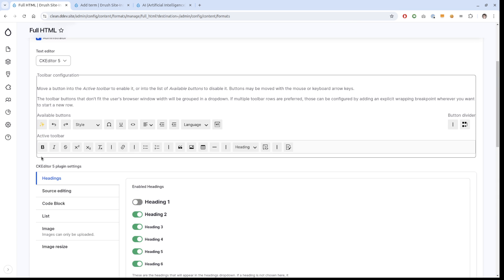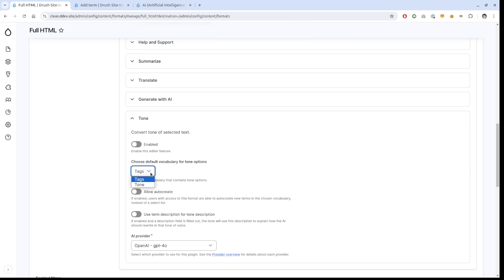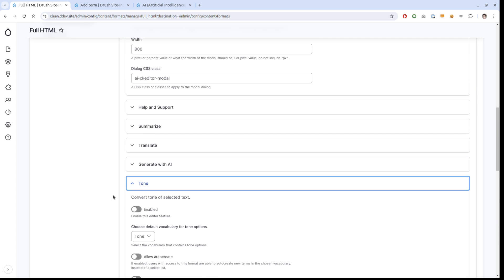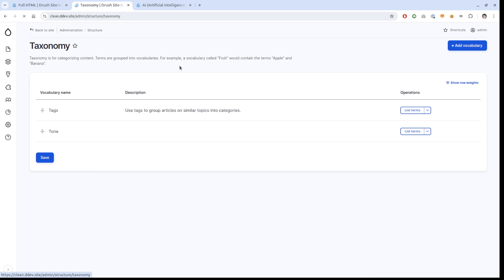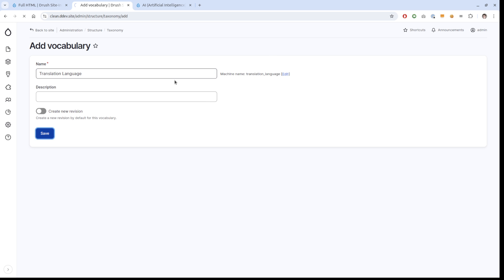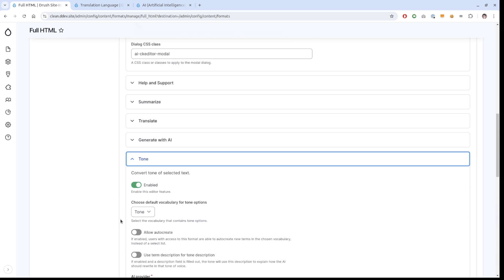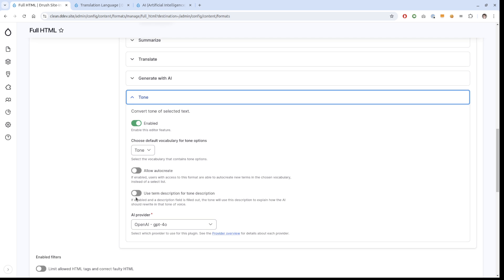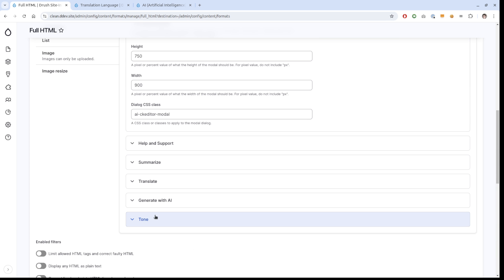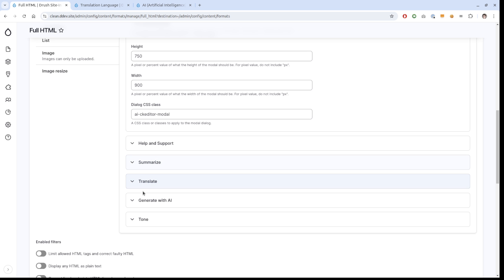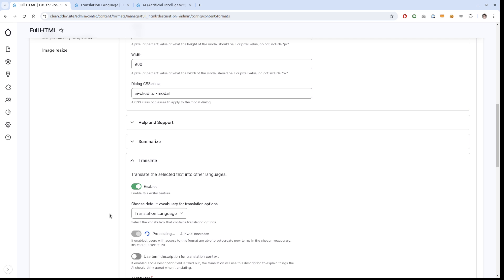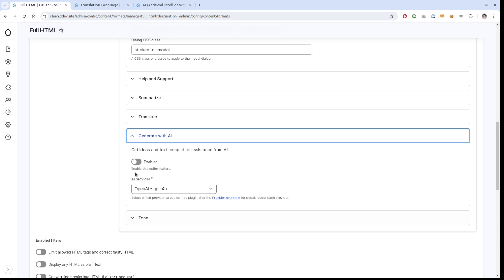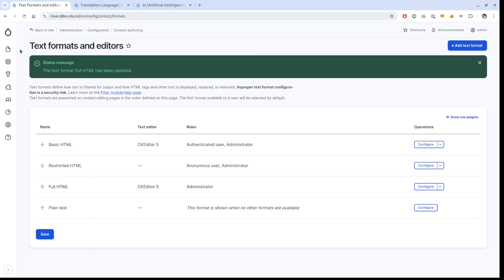We have two very distinct tone of voices. We're just going to reload this. I have to drag it here now again because I never saved. We go to tone and we're going to choose tone here, then we're going to enable it. While I'm doing that, I can add another vocabulary here just called translation language, but this I'm not going to add any terms. We can allow auto create there. Then we use term description for tone description, allow that. We're going to use translate. In this case we use translation language, we enable it, and we allow auto create. For generate with AI, we just enable it.